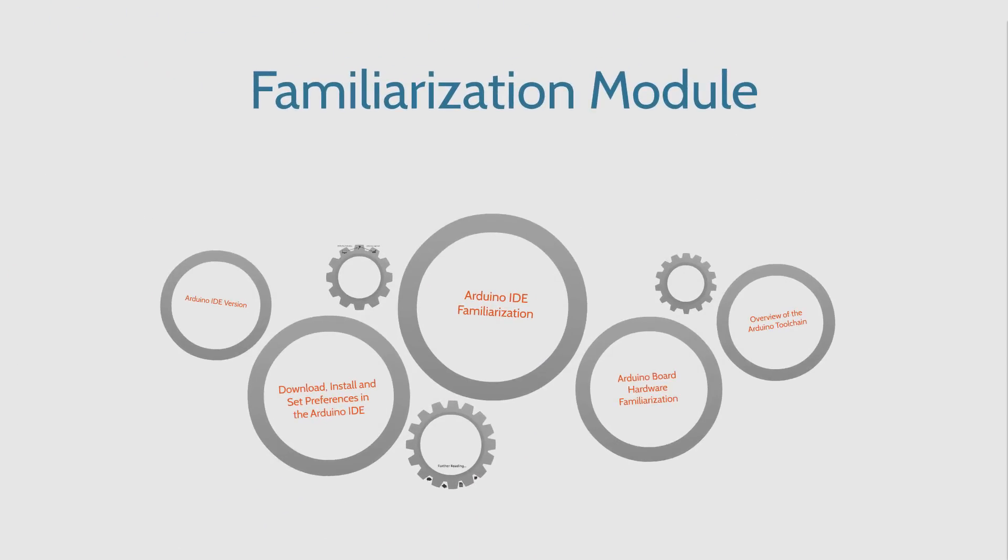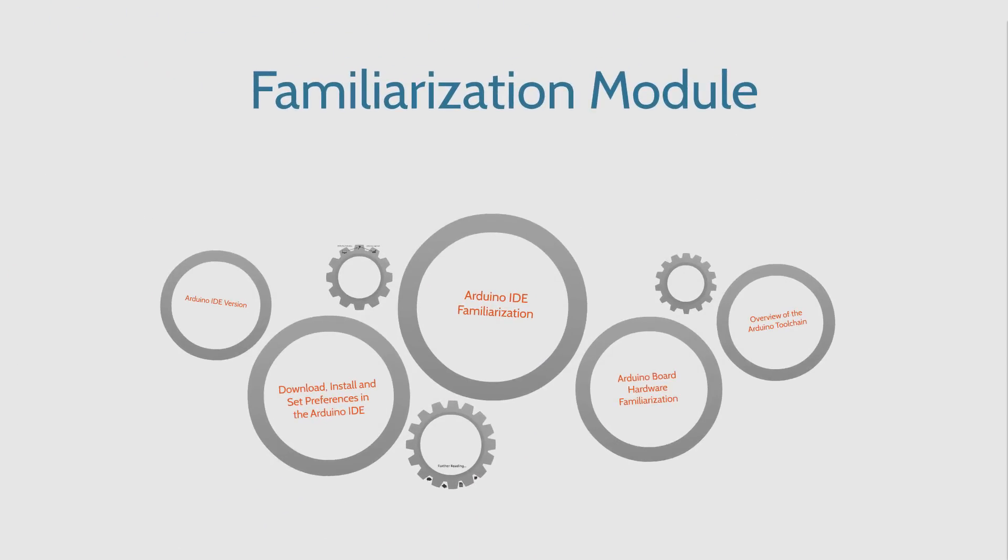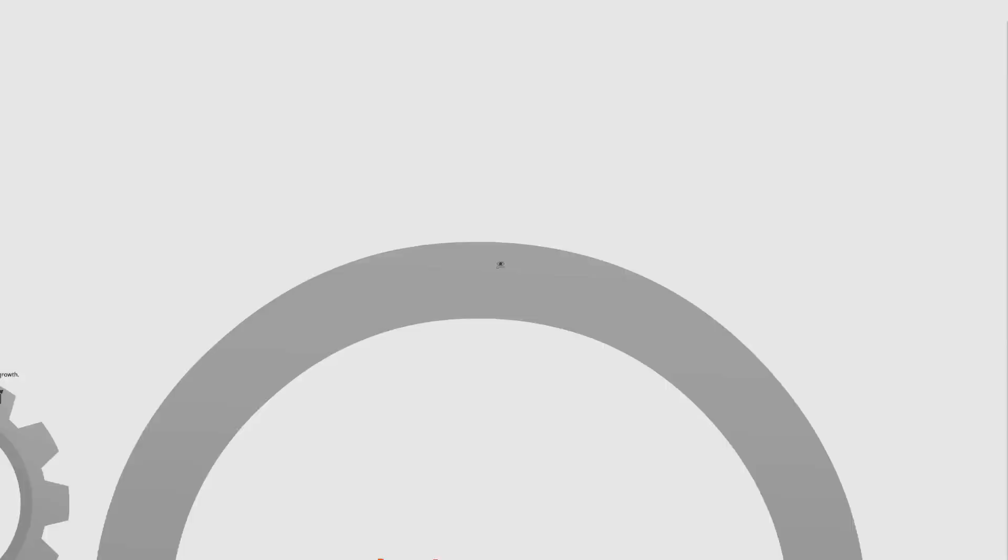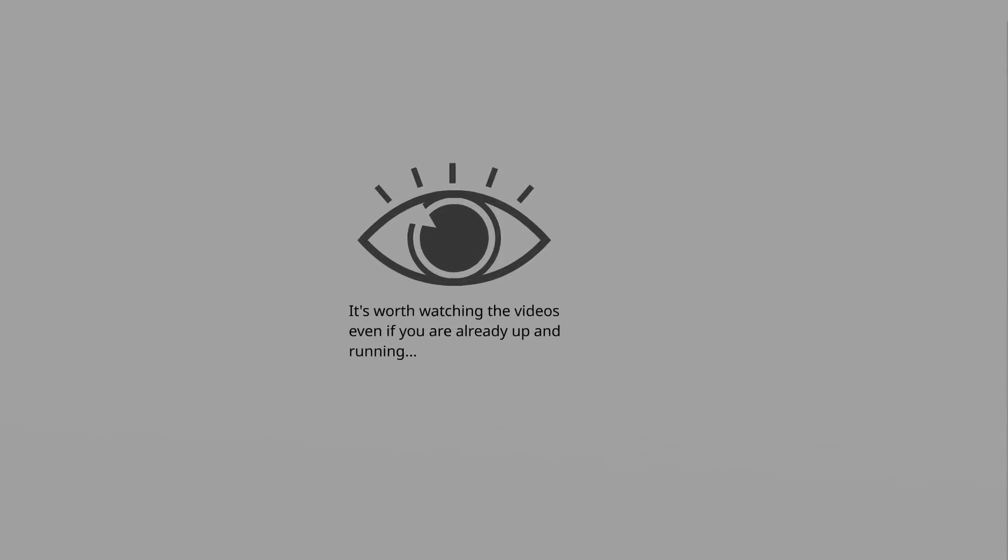Now, even if you already have the Arduino IDE installed and maybe you've been loading some basic programs on your Arduino or maybe some complex ones, it probably wouldn't hurt to watch the videos in this section. There might be a couple things that help expand your knowledge of the IDE and the hardware.